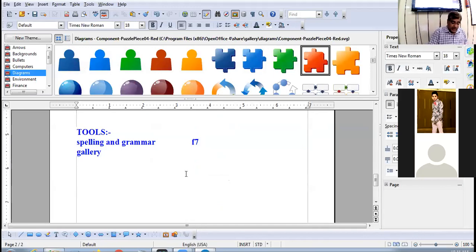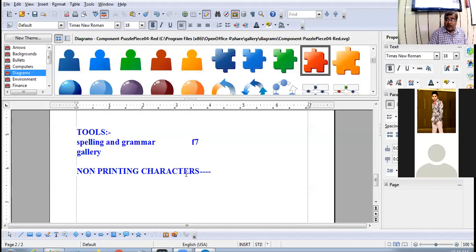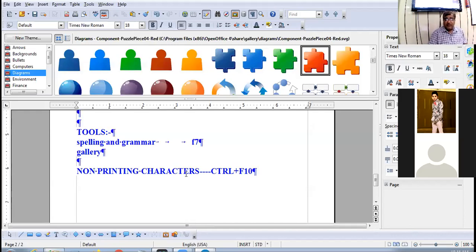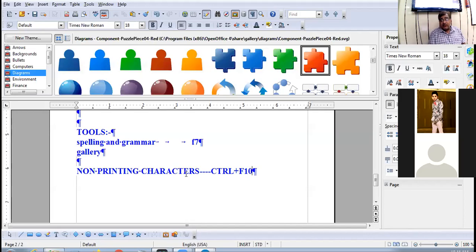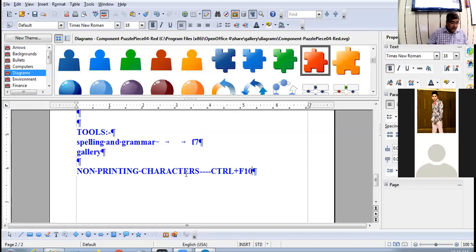There are some non-printing characters. To display non-printing characters, the shortcut key is Ctrl+F10. When you press Ctrl+F10, you can see a symbol wherever the Enter key was pressed. These symbols cannot be typed directly from the keyboard. Pressing Ctrl+F10 again will remove them.